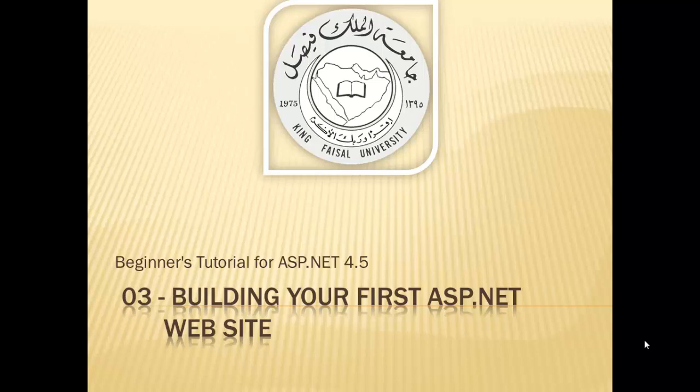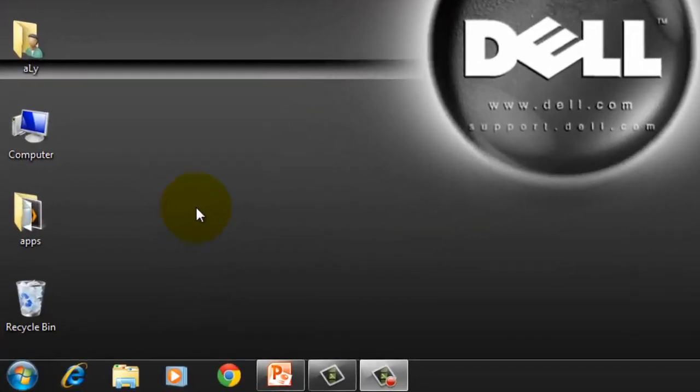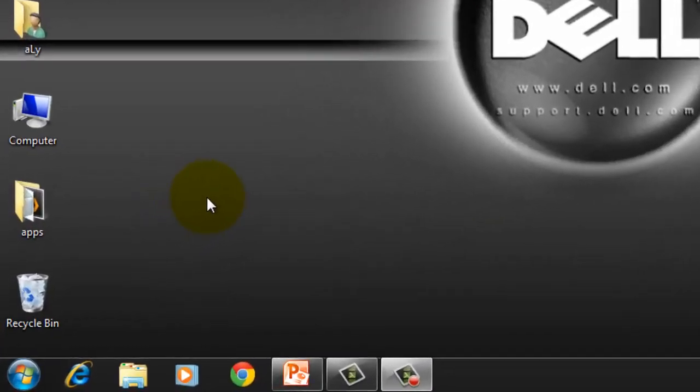This is part 3 in this series entitled, Building Your First ASP.NET Website. If you've just continued from our second tutorial, your Visual Studio 2012 is already open with our Website 1.